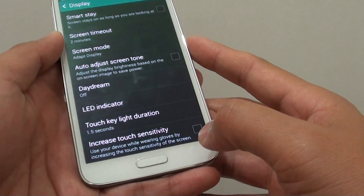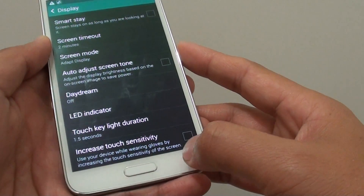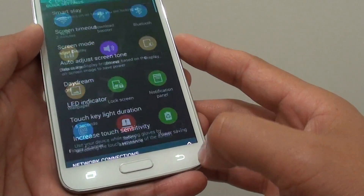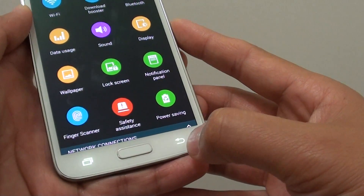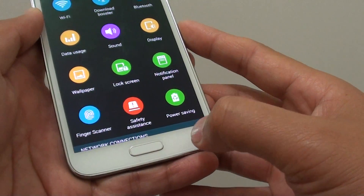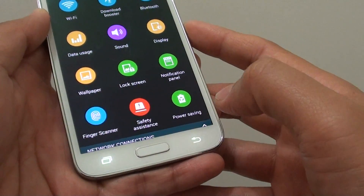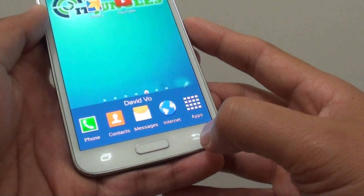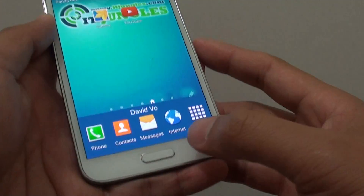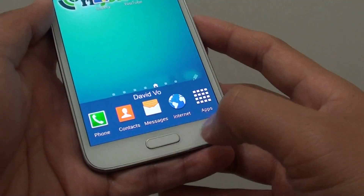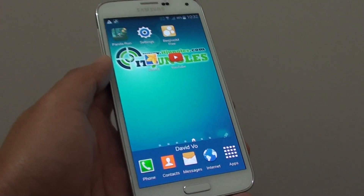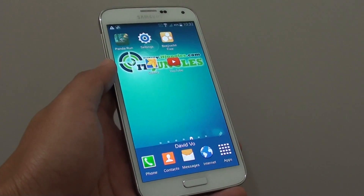Now you can see if I tap on back, it will turn on for 1.5 seconds and it will turn off by itself. This is the touch key light. Thank you for watching this video.